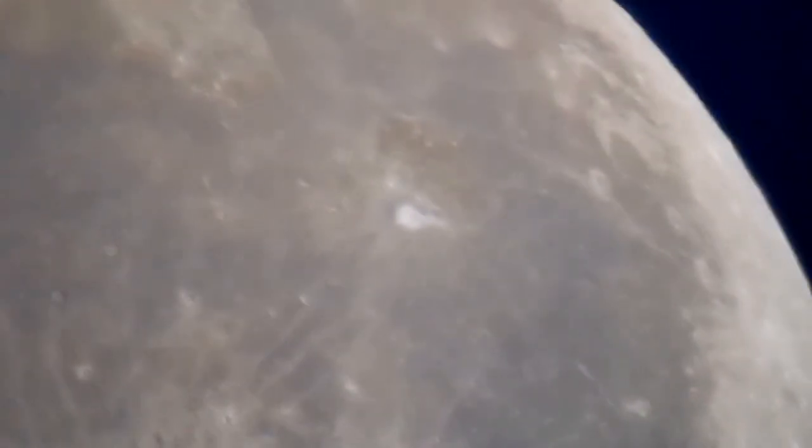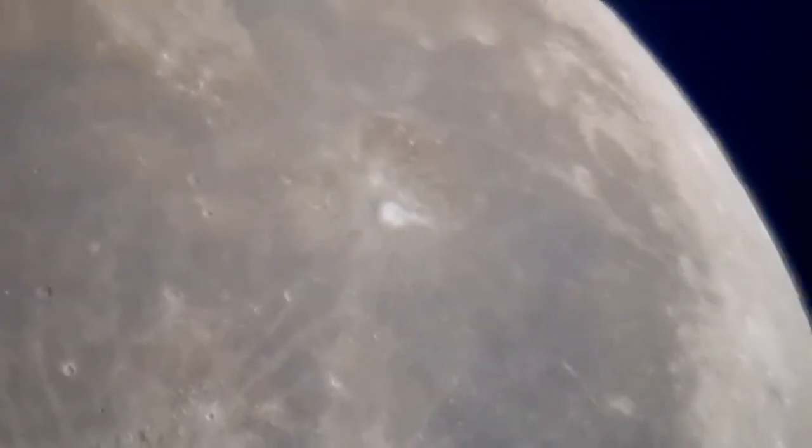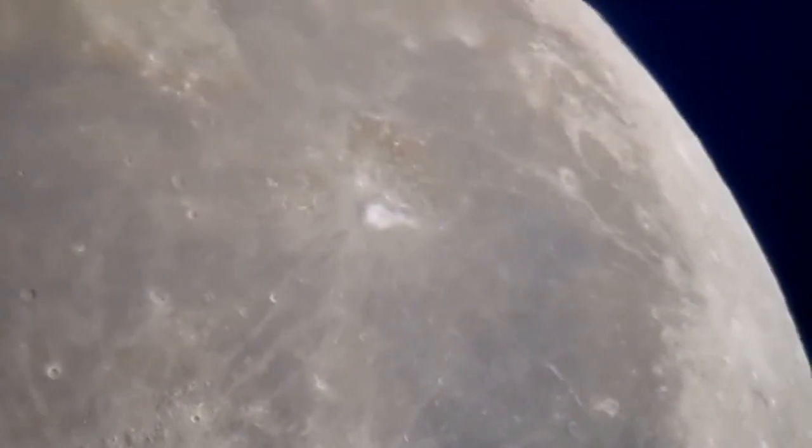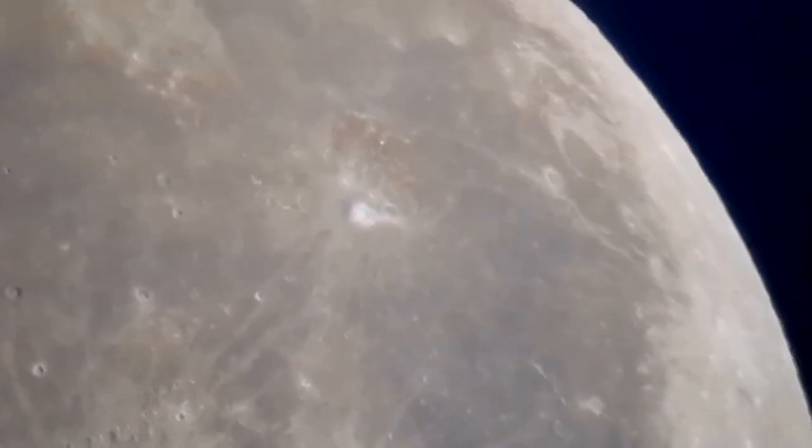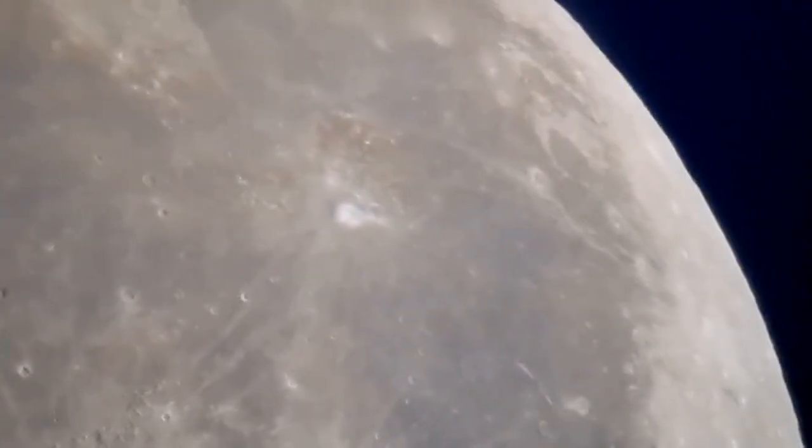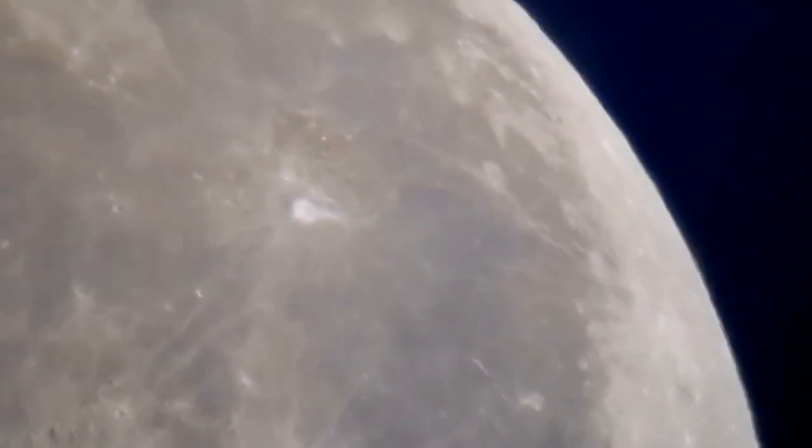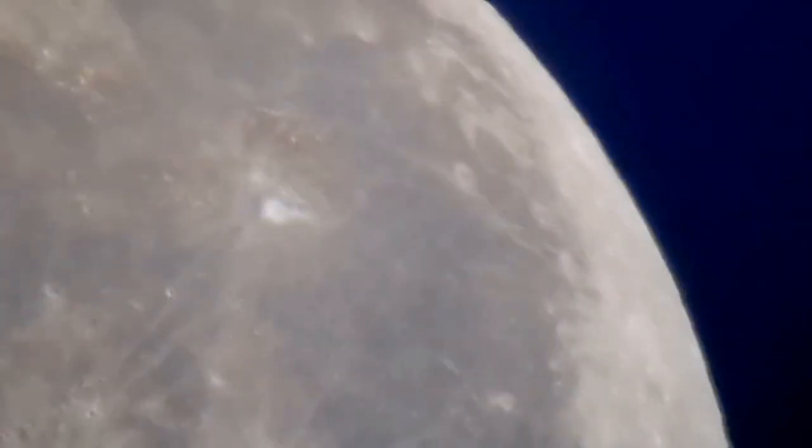So it's now passing the center, top of the center, above the center. And the brightest spot is the Aristarchus Crater itself.